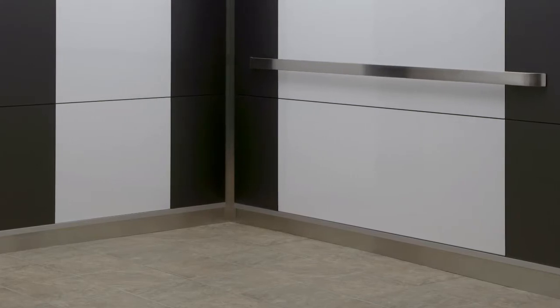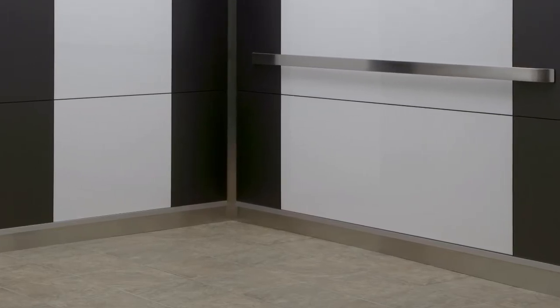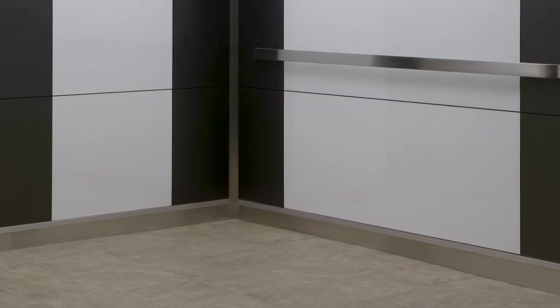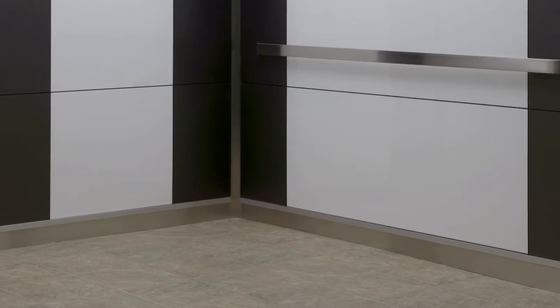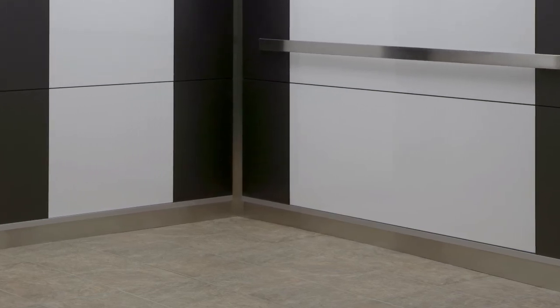As with any of our elevator interiors, the Pure comes standard with stainless steel reveals and toe kicks, but you always have the option to upgrade to black powder coat or bronze for an additional cost.